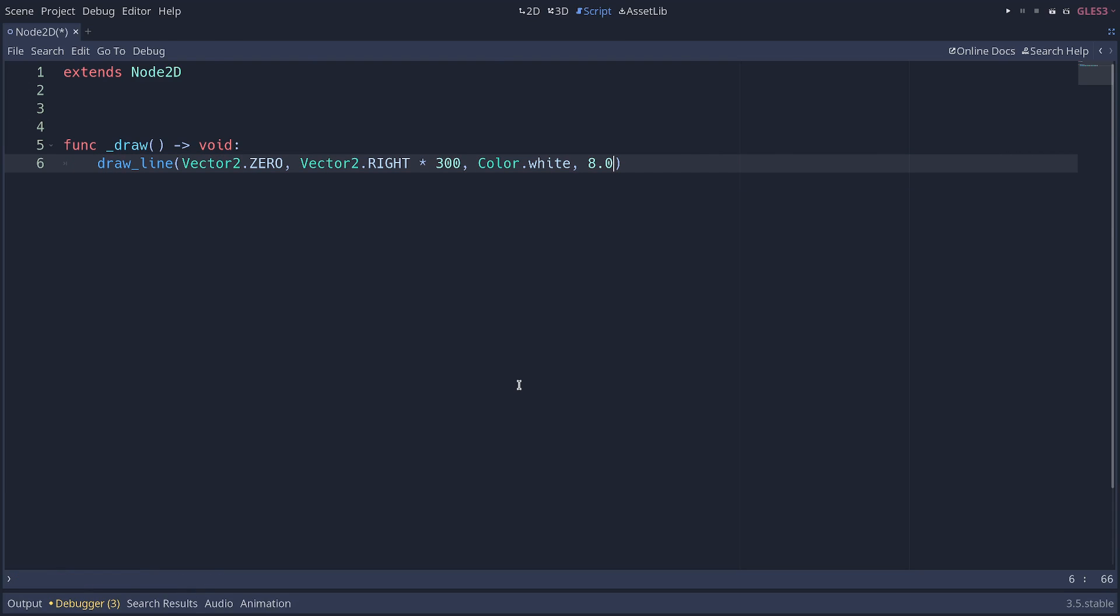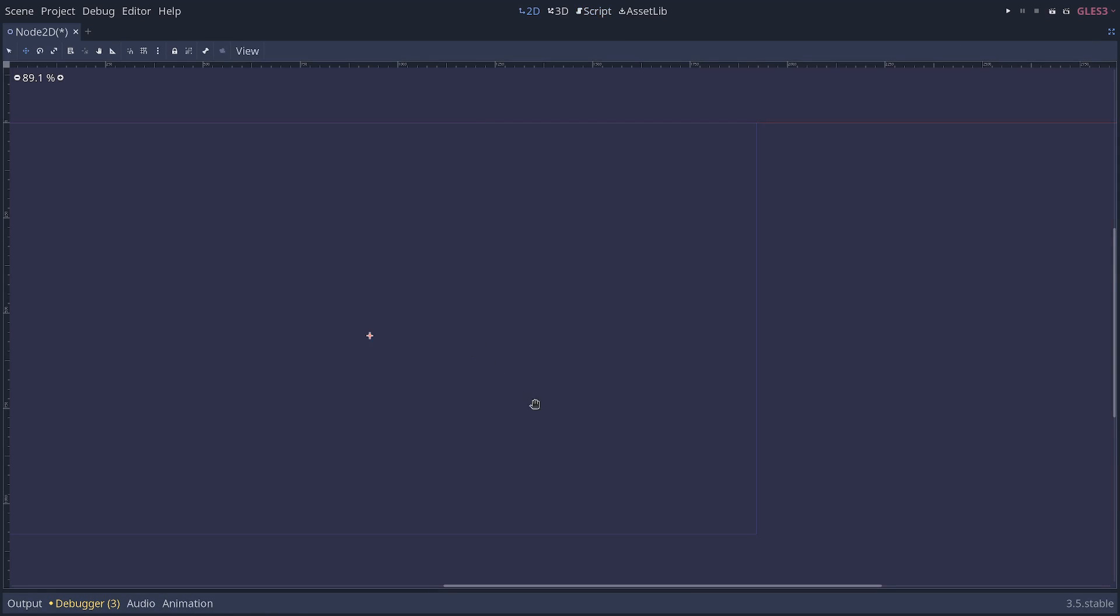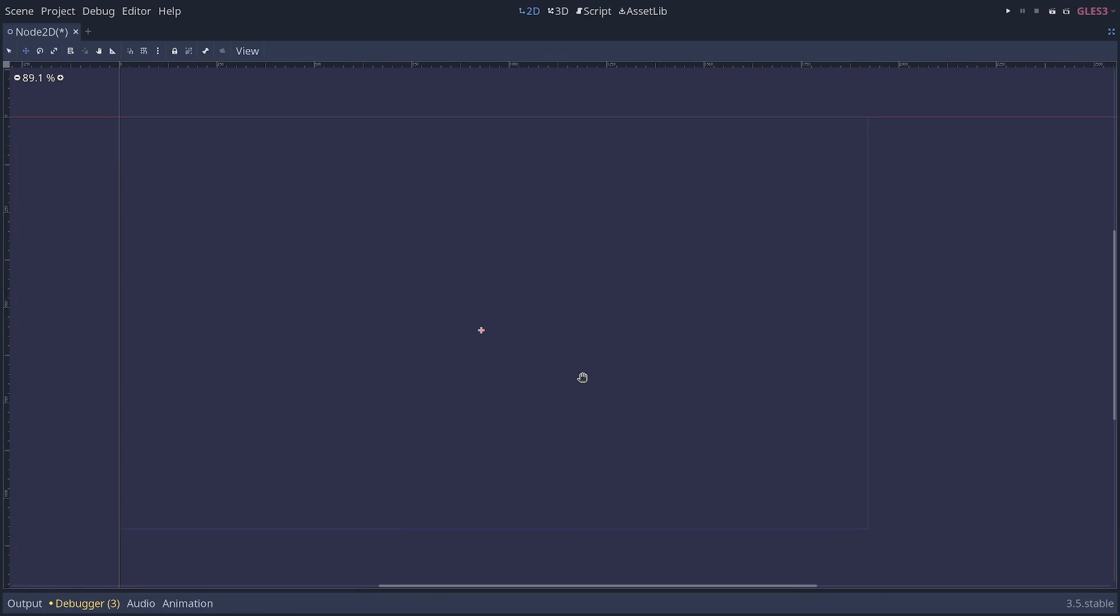Okay, so now if I go back to my scene, I don't see anything, but if I run the scene with f6, I'm going to see my line drawn to the right.